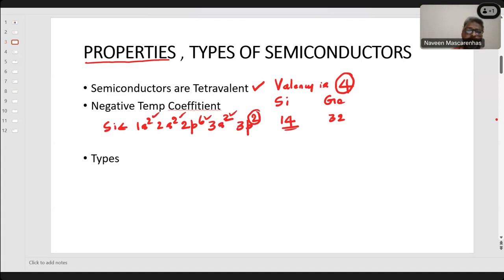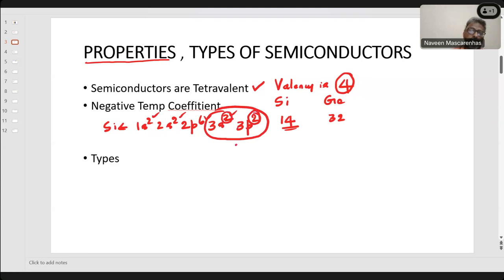How do I know that the valency is 4? Look at the outermost orbit and count the number of electrons — 2 plus 2 equals 4. So valency is 4.